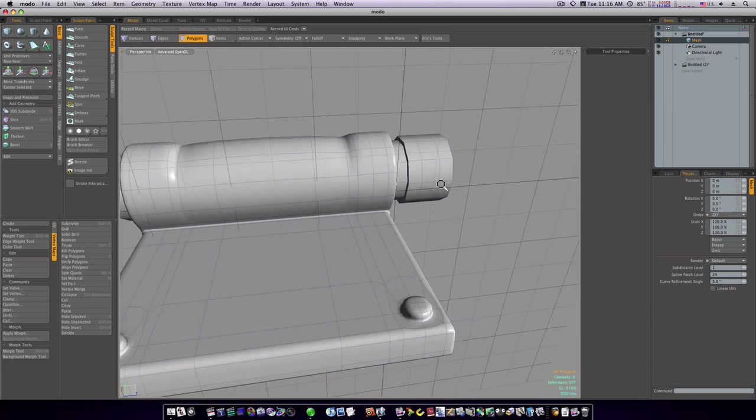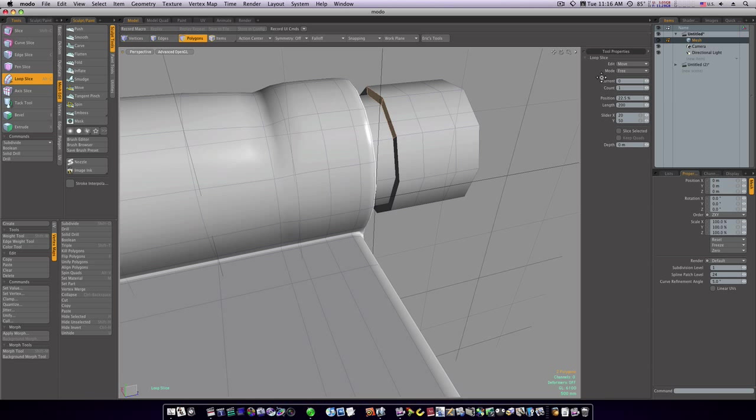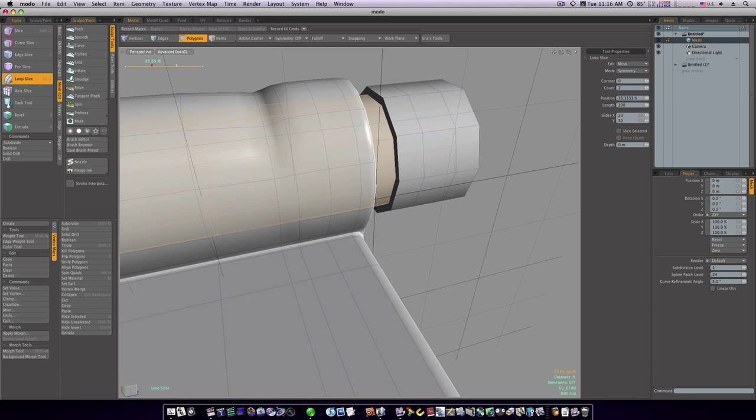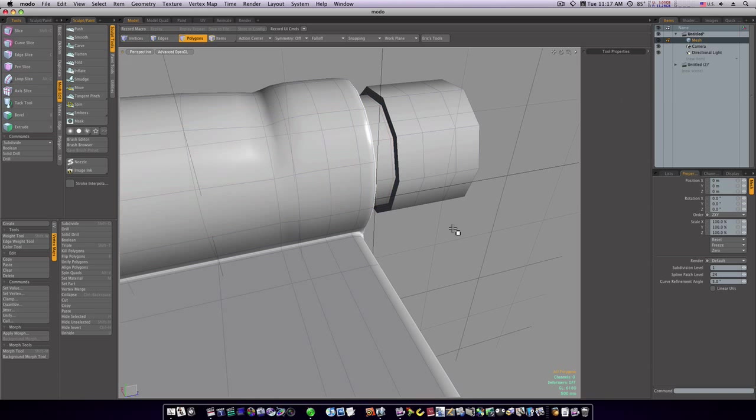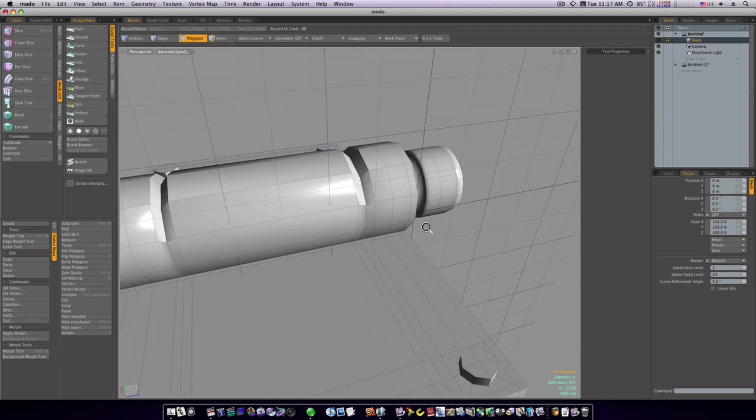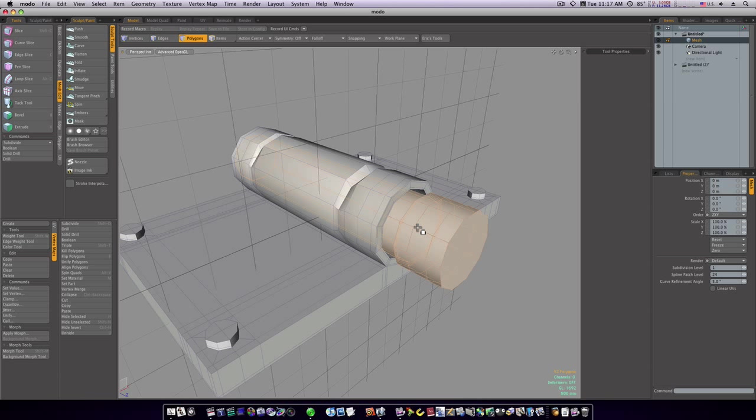Now let's go in here and run a loop slice right through here, a count of two, mode symmetry like so. And we'll run one right through there to put it real close.